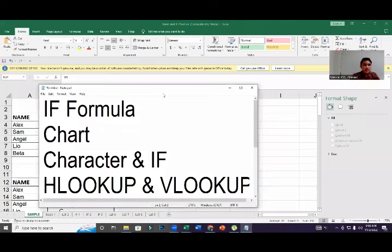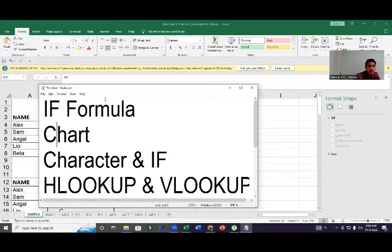Hello everyone, welcome again to our channel. In this video you will learn about the IF function, TEXT functions like LEFT, MID, and RIGHT, how to make a chart, and also VLOOKUP and HLOOKUP in Excel.